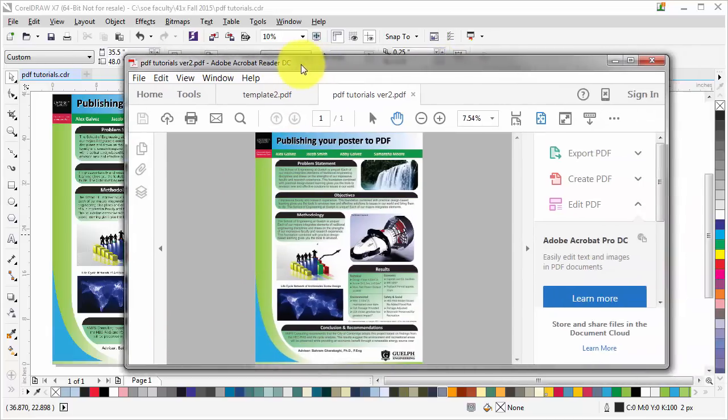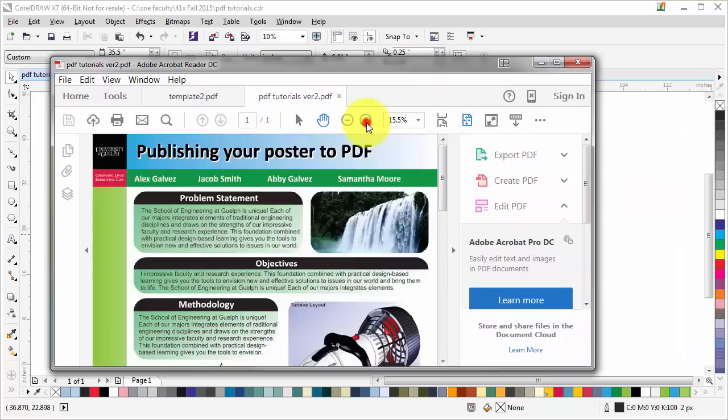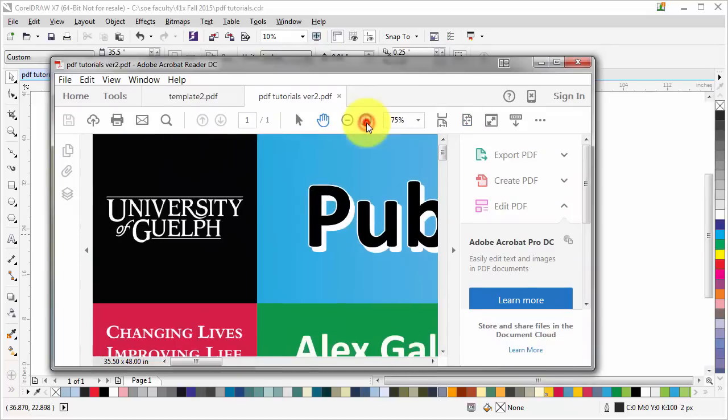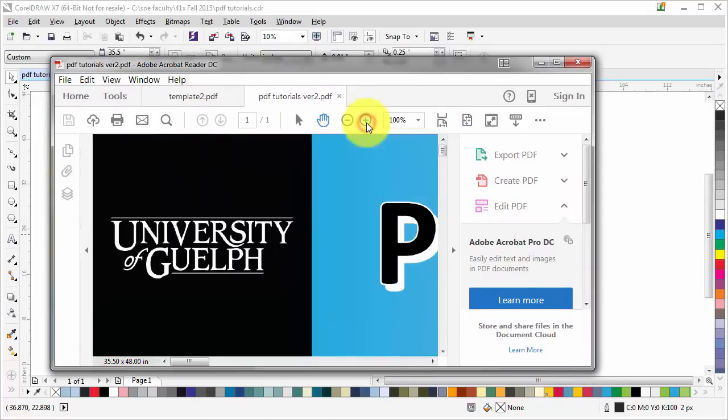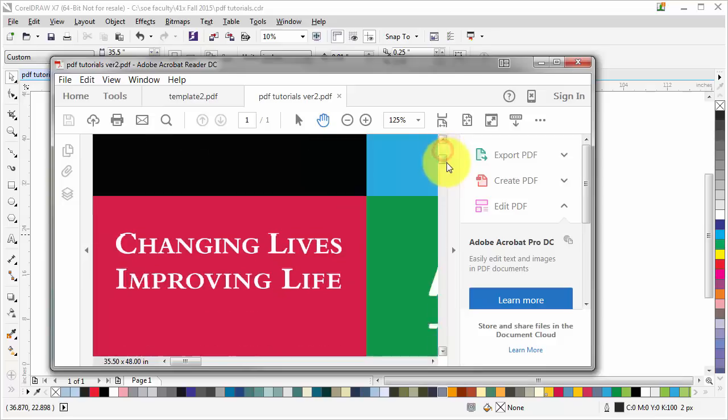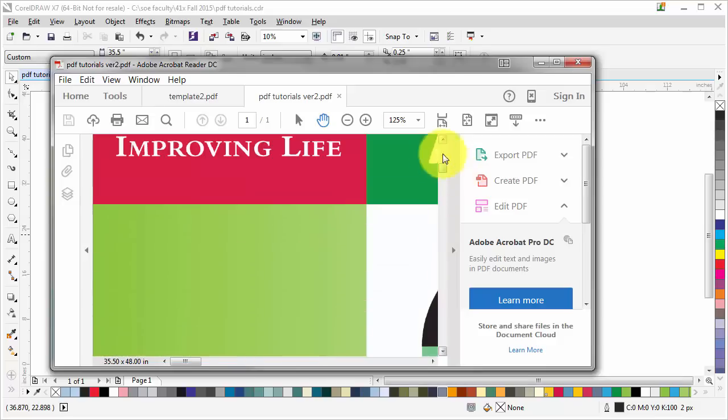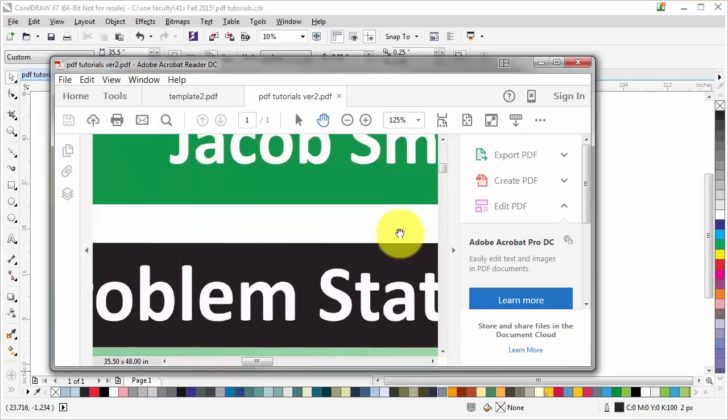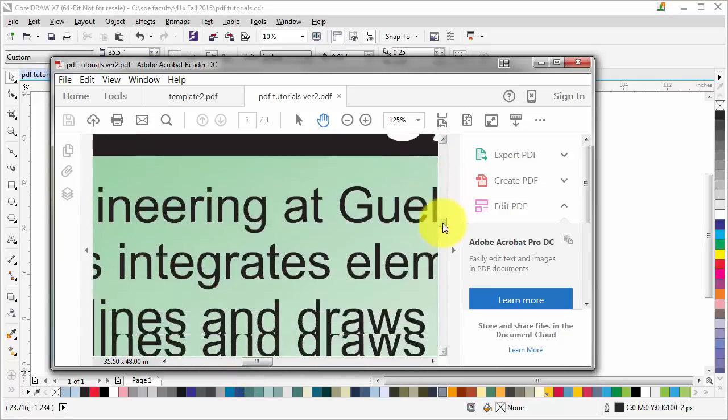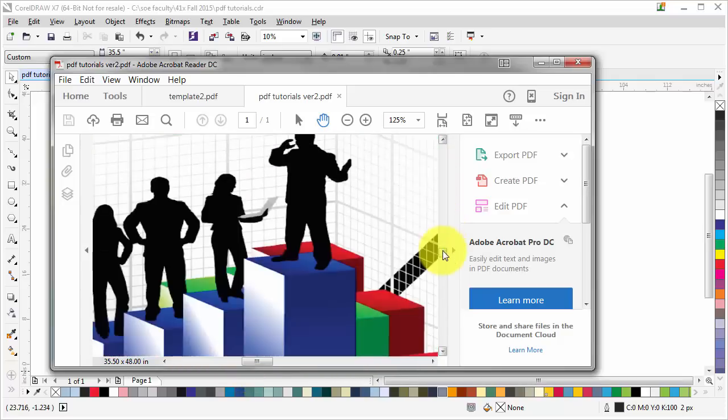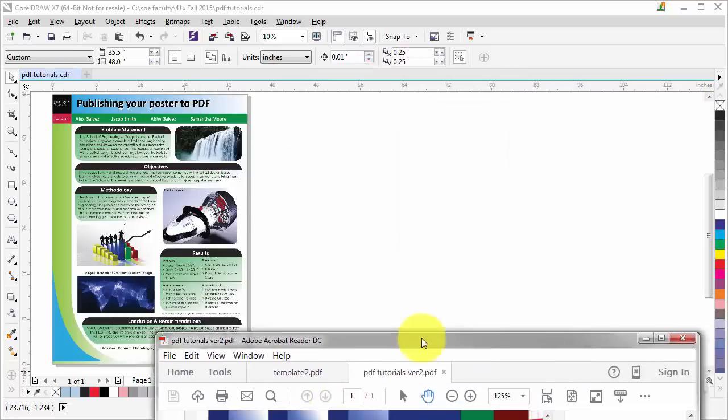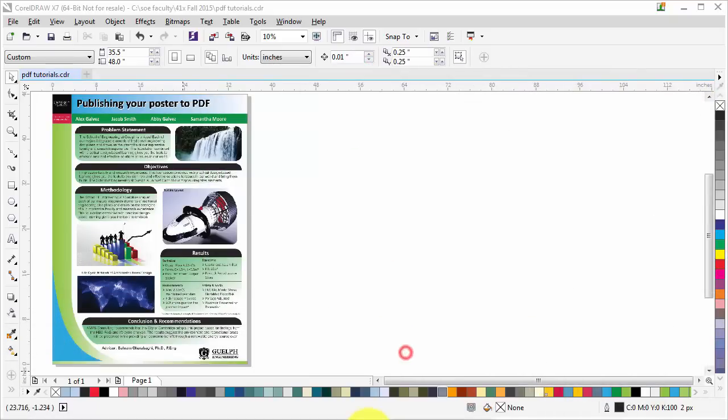If you're happy with the PDF, you can submit this PDF to the printer. You can also double check by zooming in. You'll really notice that it's a high quality PDF. I'm at 125 percent view here and it's really high resolution. That's it, that's the tutorial about changing it to PDF.